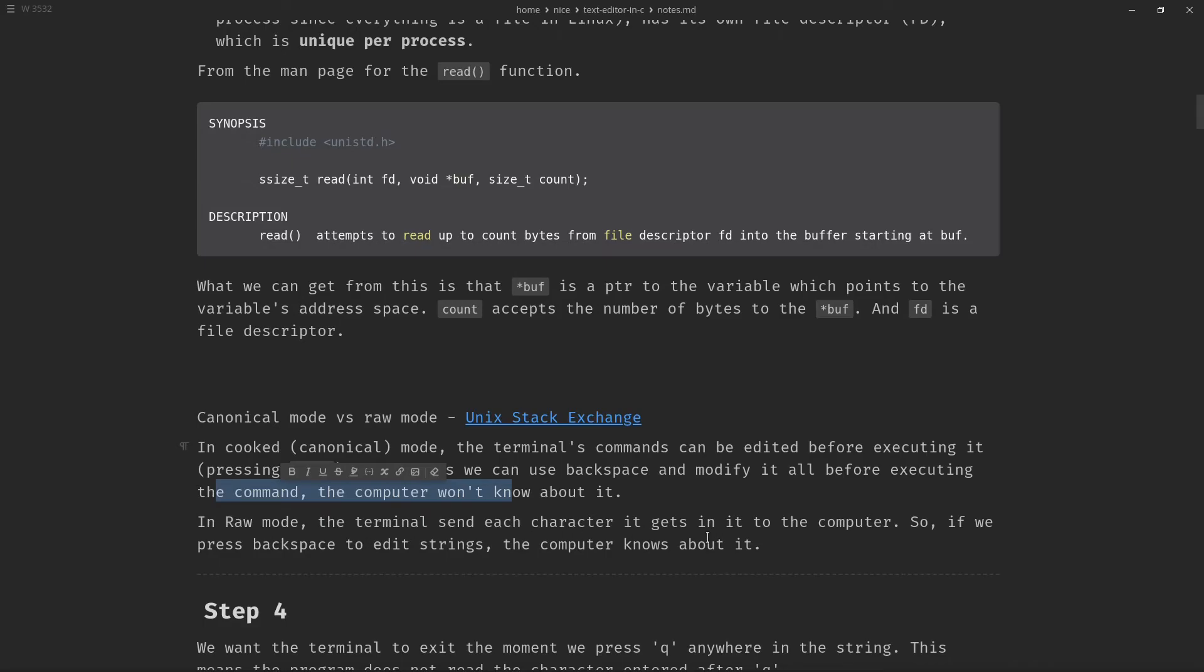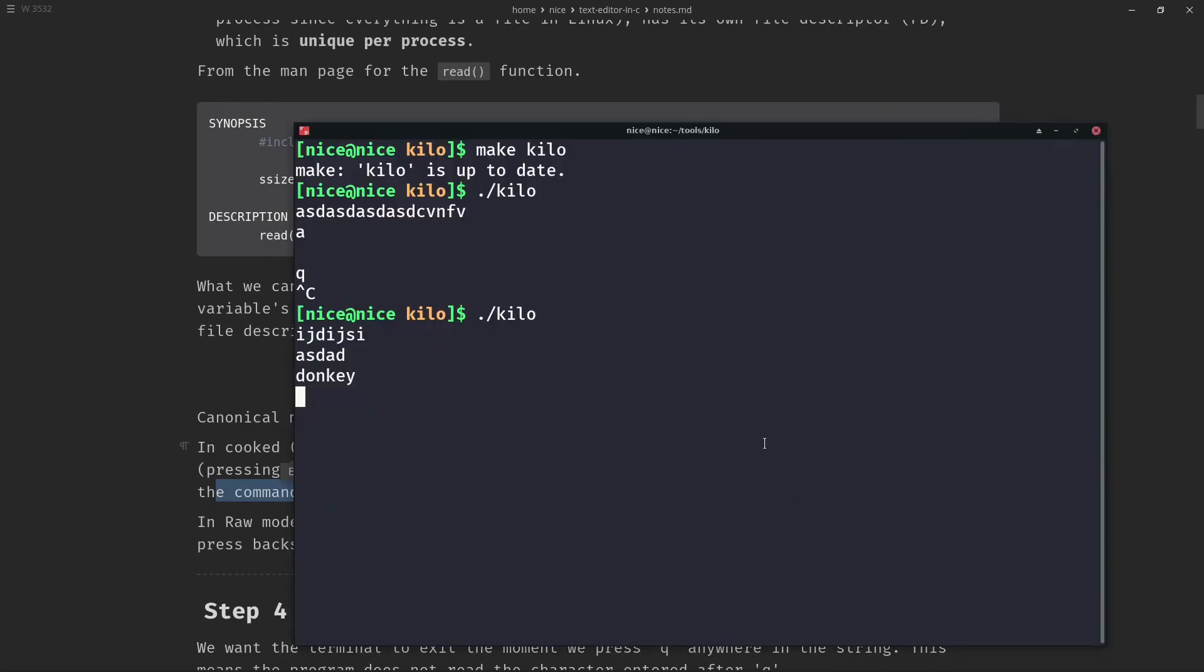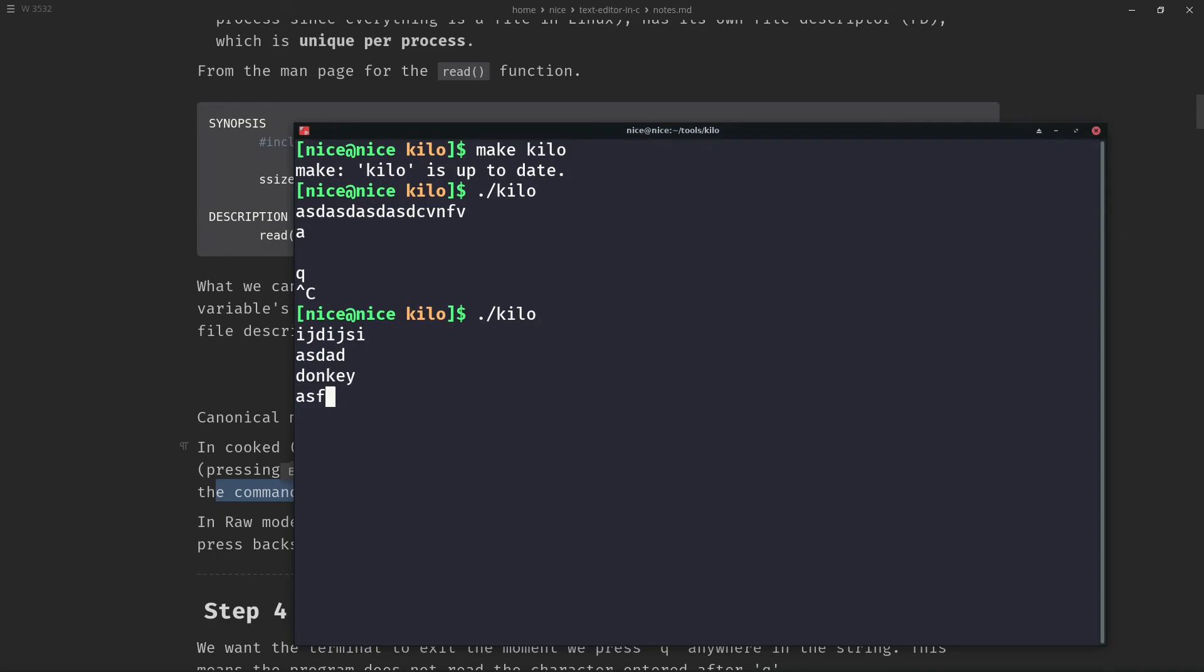Now in raw mode, the terminal sends each character it gets to the computer. So even if you press a backspace to edit strings, the computer knows about it. Now, the thing is suppose I type ASD and I delete D and press F. When the terminal is in raw mode, the terminal will know that we pressed ASD and then we pressed backspace which deleted the letter D and then on top of it we wrote F. So that way, the editor will know about it and we don't even need to press enter for that. But right now we need to press enter so that our text editor reads it.